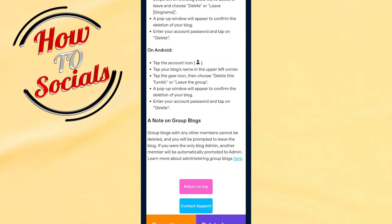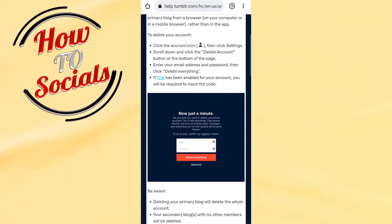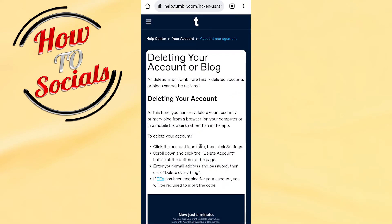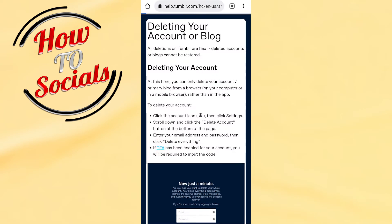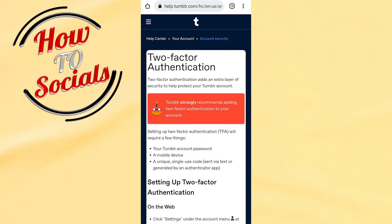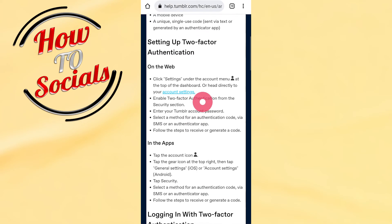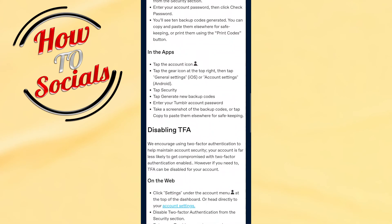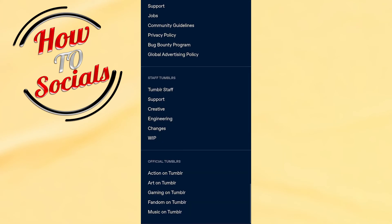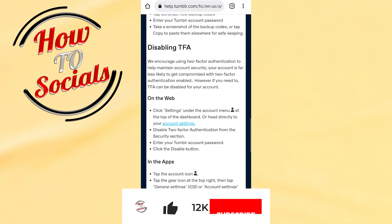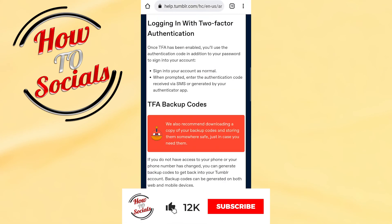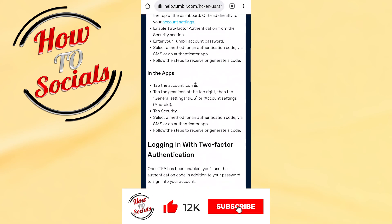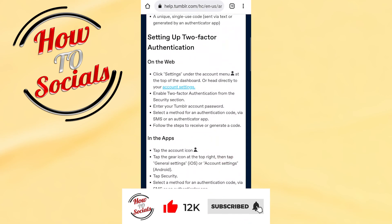Then simply go and login into that section, go for the site, then go and delete your account by simply adding your information. Thanks for watching, don't forget to hit that like and share the video. See you soon guys.